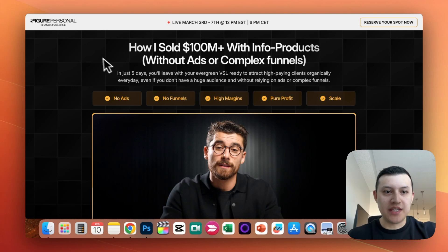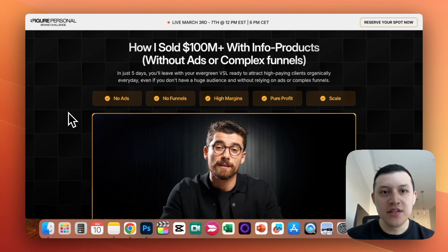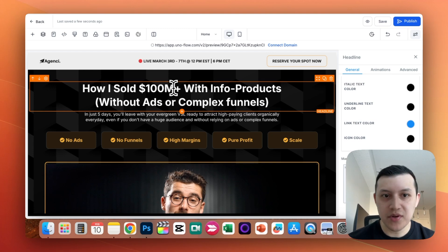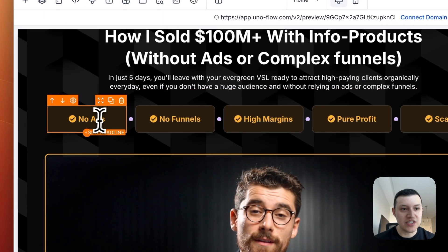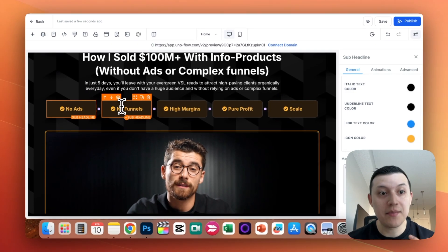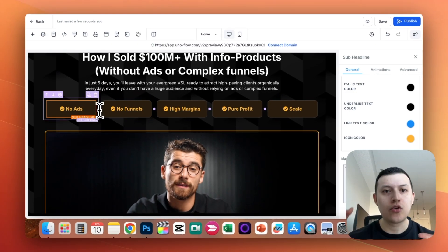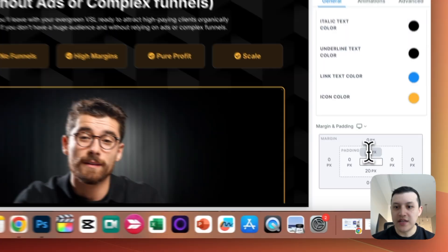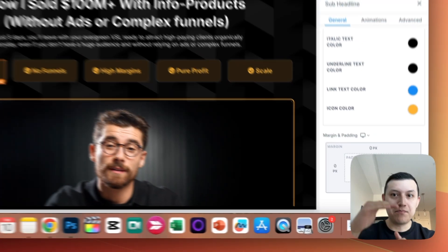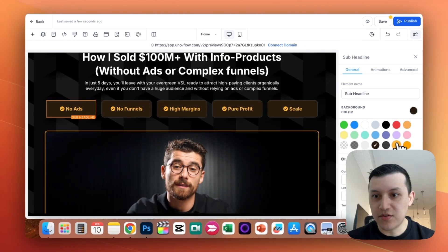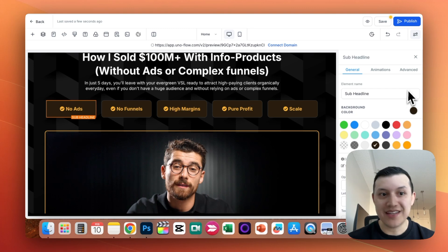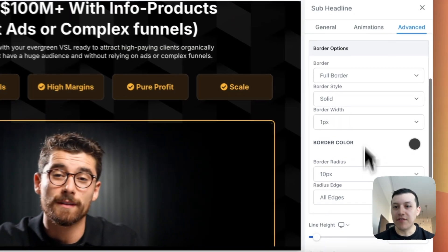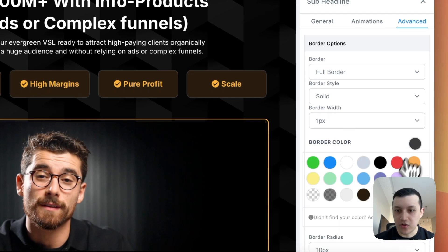The next thing I built was the hero section. There's a simple headline and a sub-headline. This element here looks like a cool button — just like Eman's — but it's actually text. There's padding on top and bottom to make it bigger, a background color, and a border. If you go to Advanced, there's a full solid border, 1px, with a border color, giving it that subtle gray outline just like Eman's.